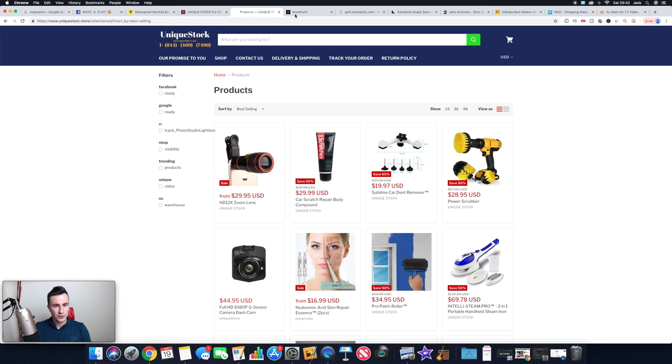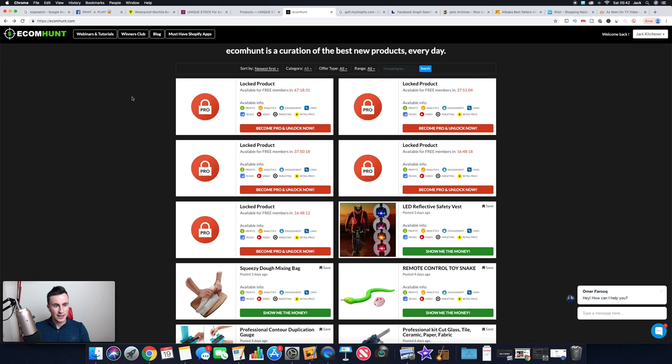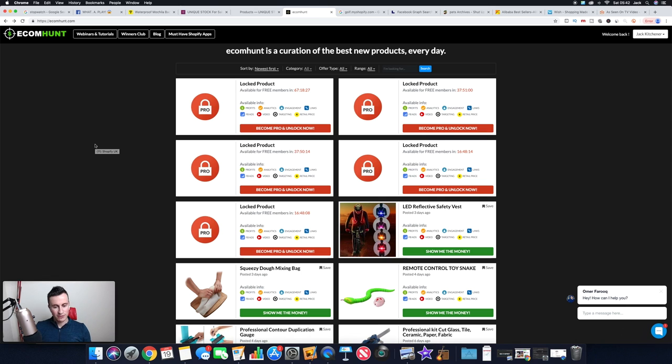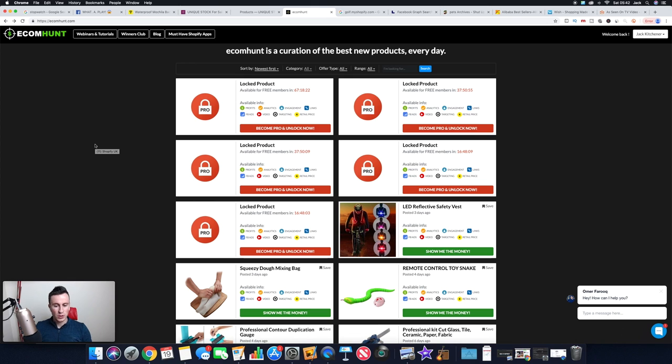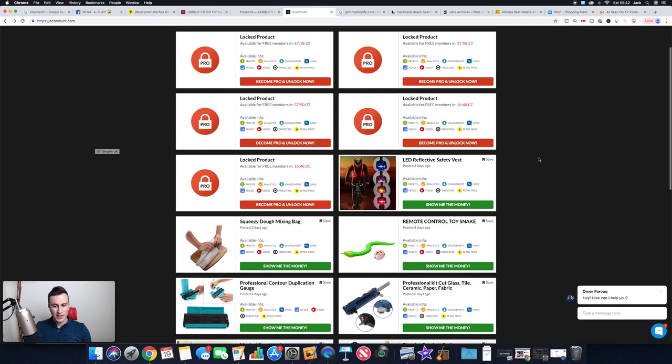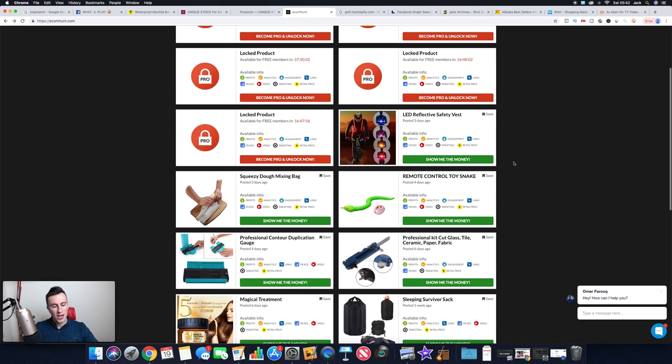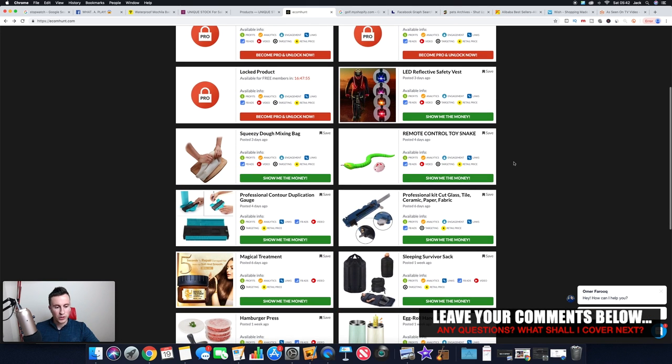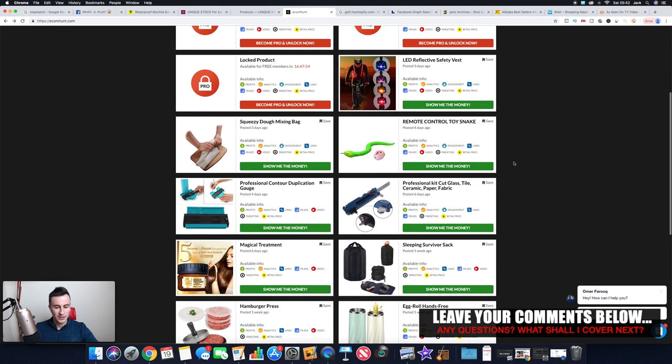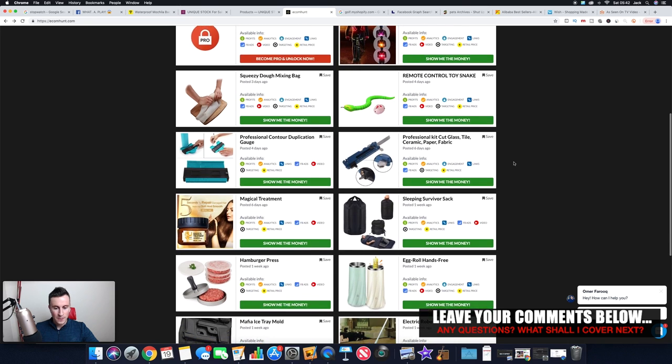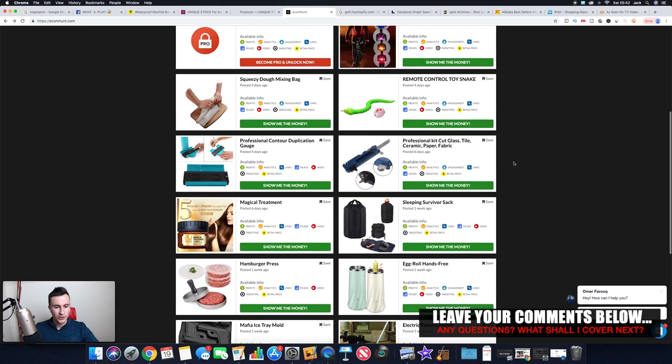That's number three. Moving on to number four, again is another website called Ecom Hunt. Again, 100% free to use. There is a link down in the description. If you do pay for a paid plan then I will get an affiliate fee, but to be honest with you guys, there's no need for it. It will do the job. The free plan will do the job, it will tell you what you need to know and it will give you product ideas, which is essentially what we're trying to do here.